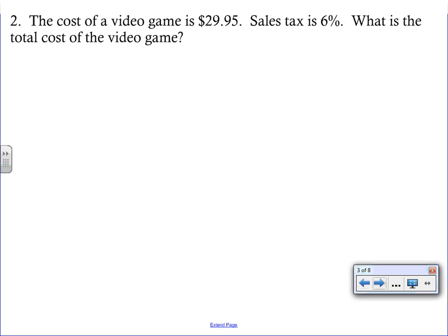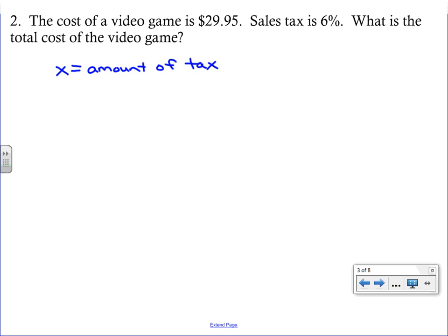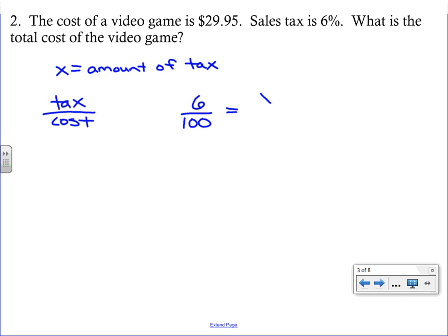Number two: the cost of a video game is $29.95 and sales tax is six percent. What is the total cost? The amount of tax is our unknown — it's the extra amount added to the cost. Our ratio compares tax to cost, since tax is a percent of whatever you're buying. We set up six over 100 on one side, with x on top and 29.95 on the bottom.